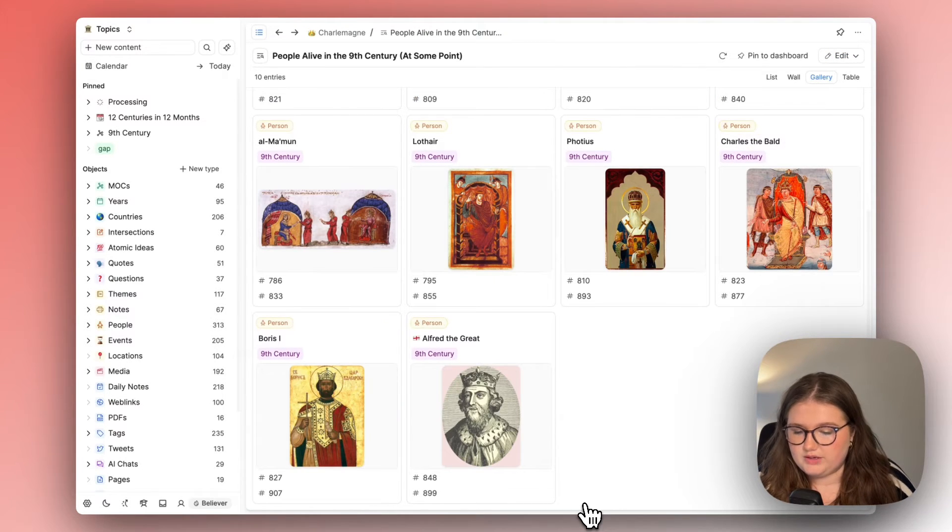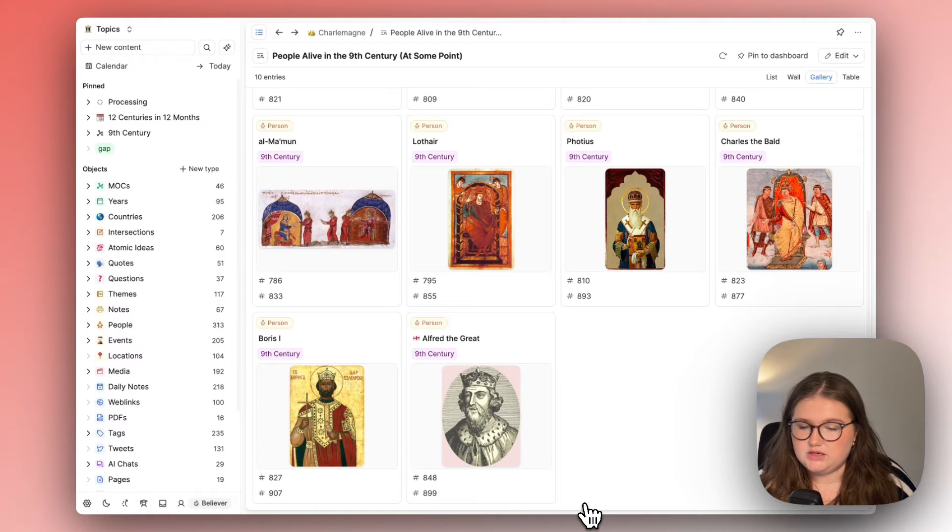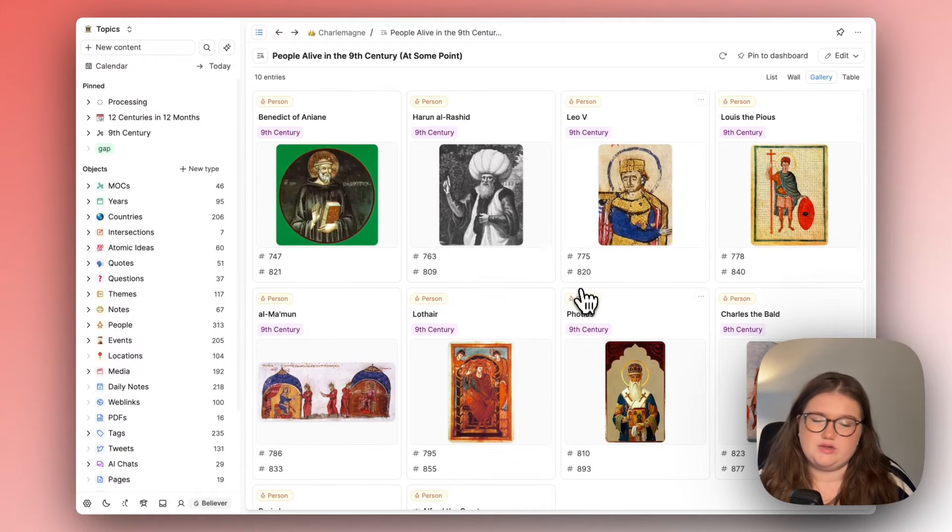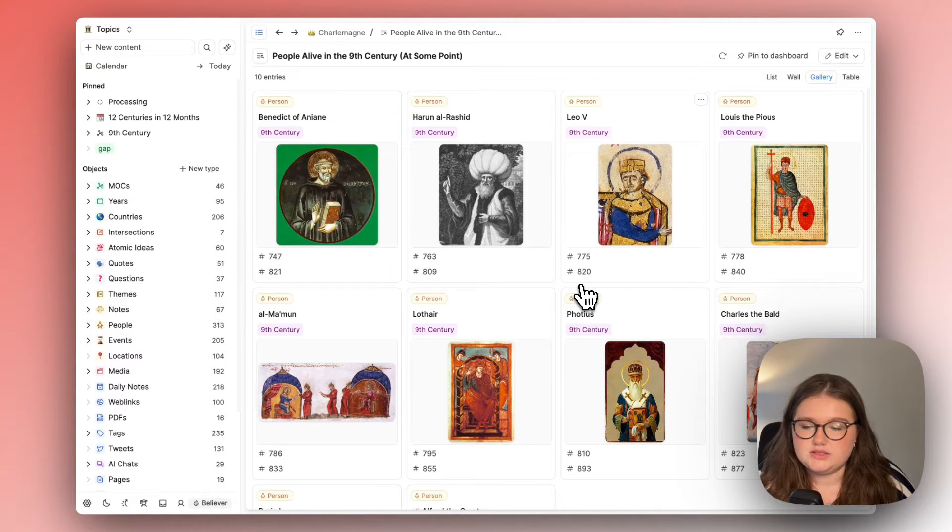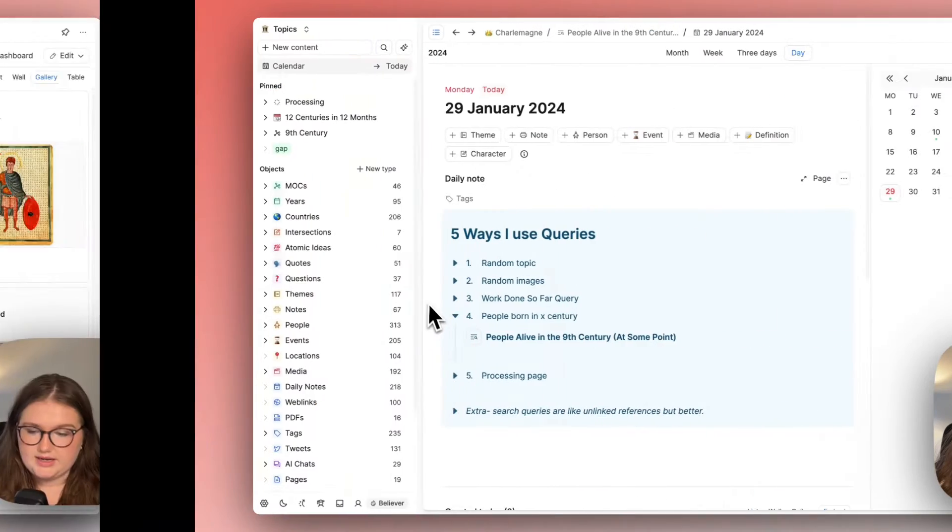It's really useful for reviewing and it's almost like a timeline. I'm obsessed with timelines so I really like that.